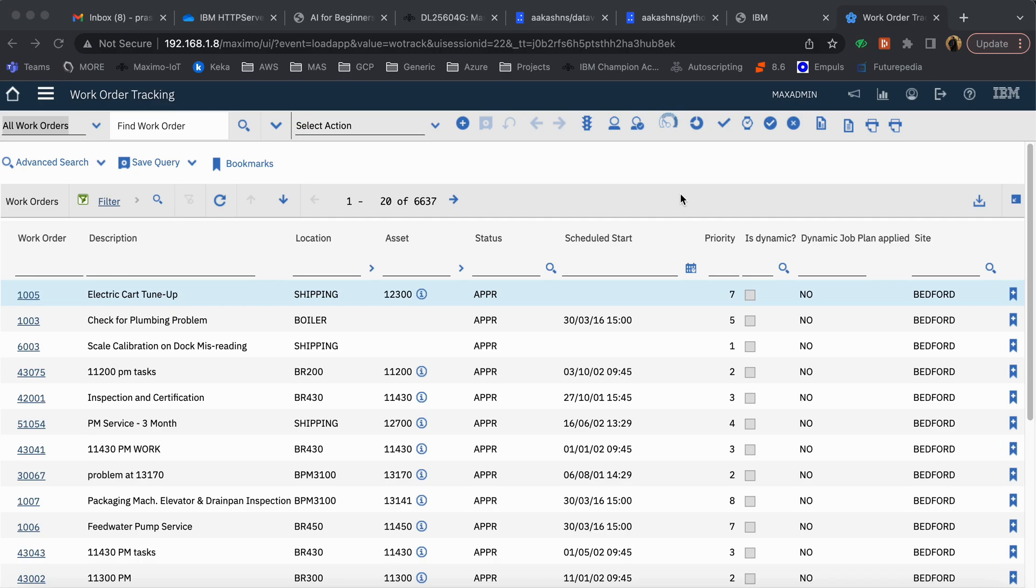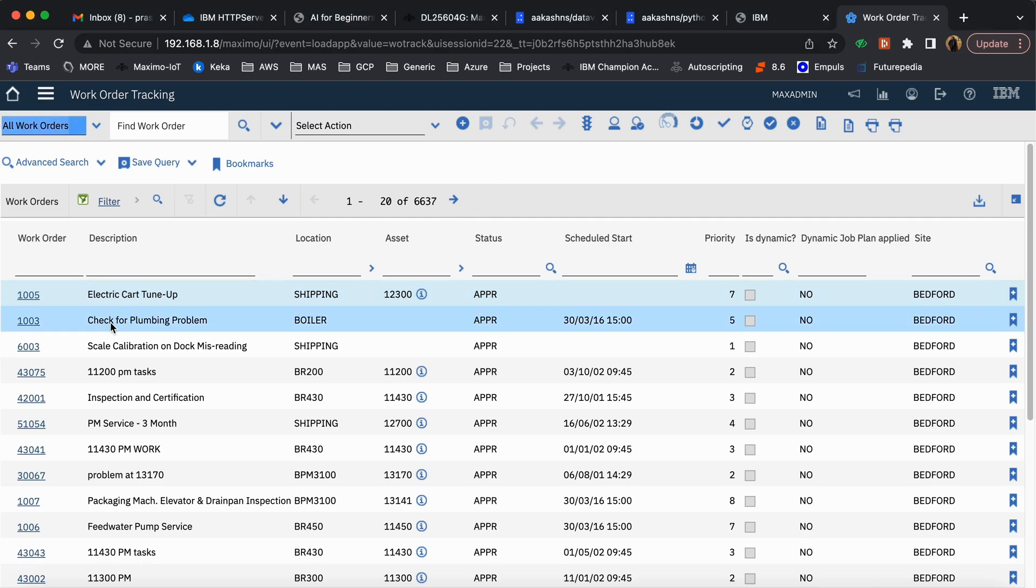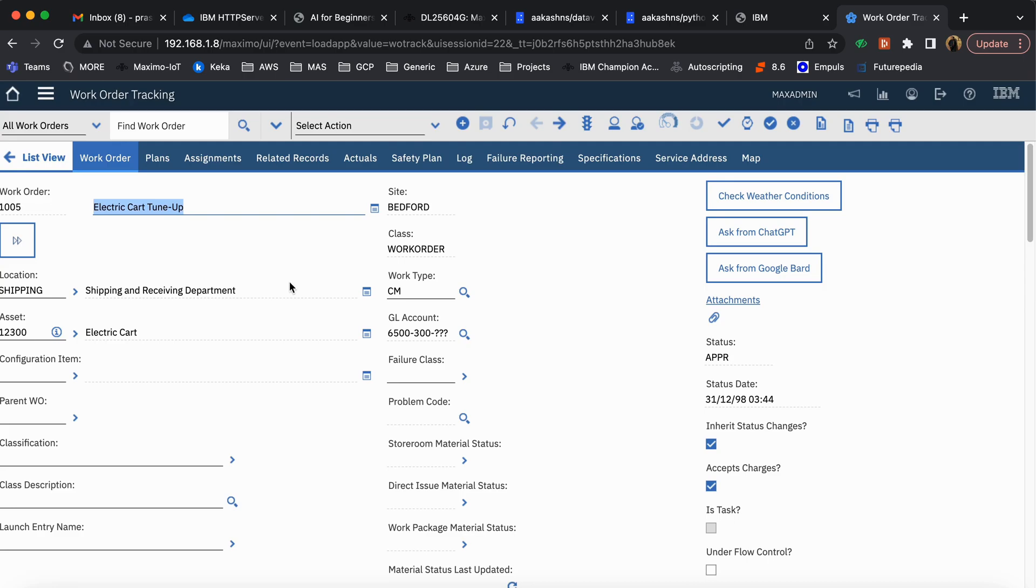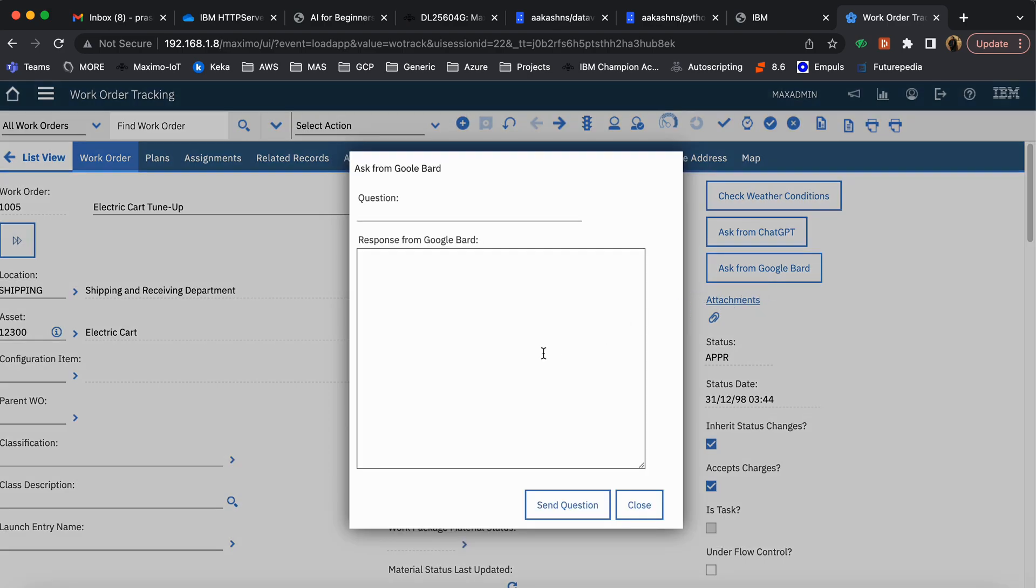To showcase, let's take one work order. Say a technician takes this particular work order for electric car tune-up, and then he sees a button which is 'Ask from Google Bard'. Once he clicks on this particular button, a dialog comes where he types the question.